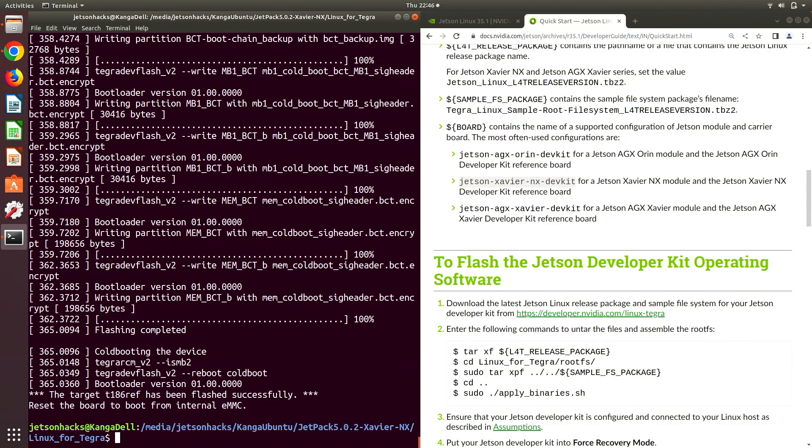Now power down the Jetson. Insert the JetPack 5.0 SD card and go through the setup process.